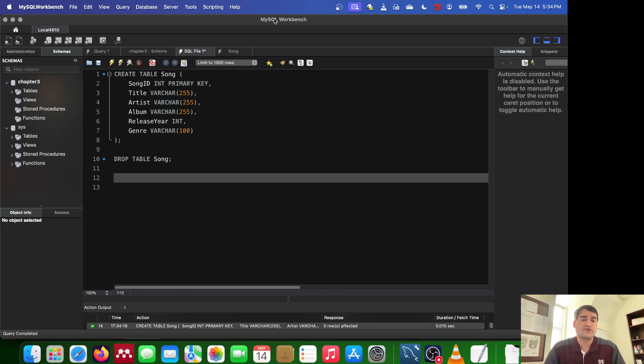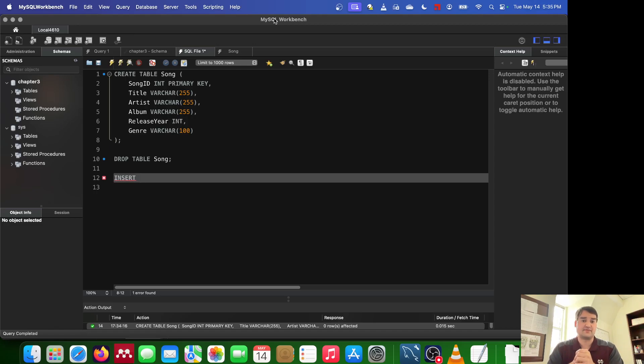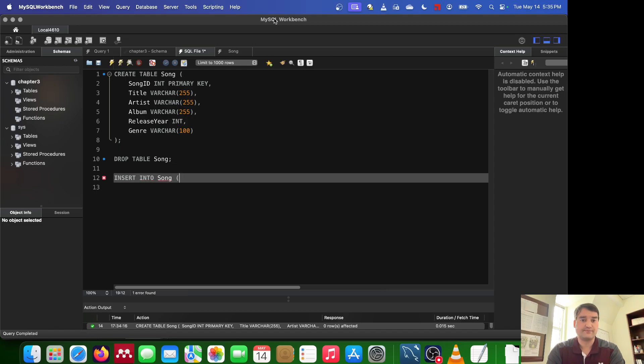The first way is with what's called an insert statement. The insert function allows us to put new things into something. Now specifically, we're going to be inserting into, and then we just say the table name. So in our case, we're inserting into the song table.